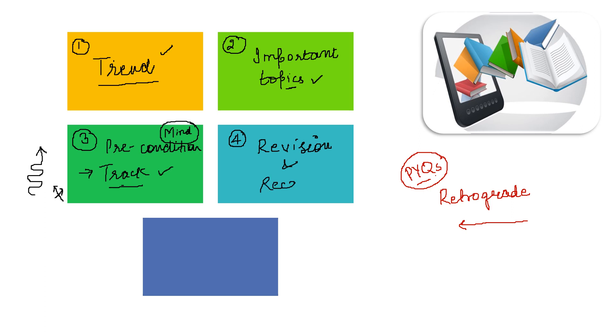If you want to recall the PYQs and revise, it will be very helpful.